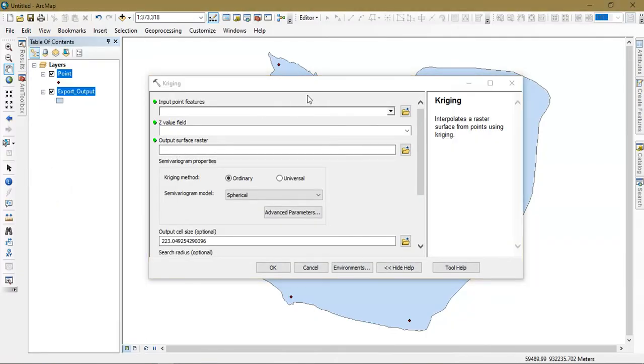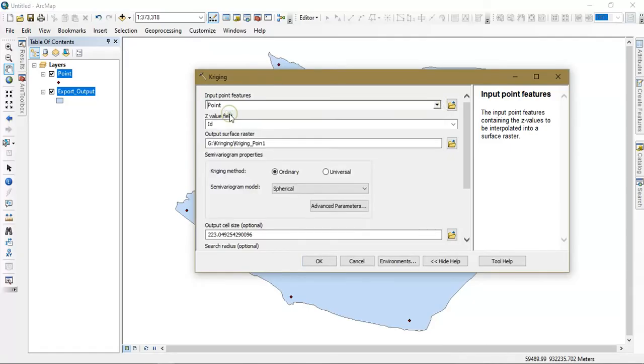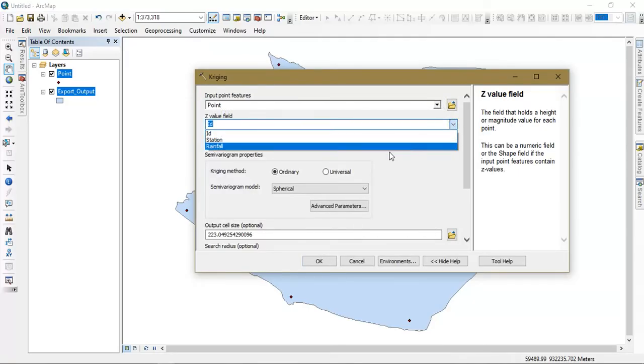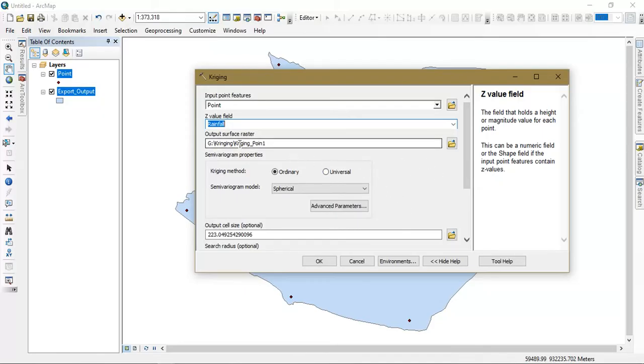Now we have to input our point feature. I am going to select the output line form. The next thing is that we are going to specify the output raster.